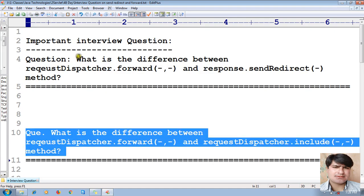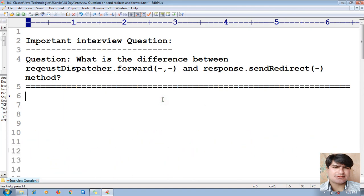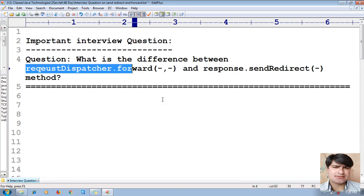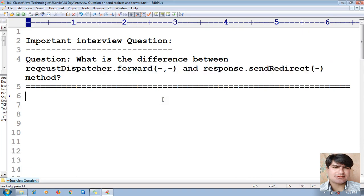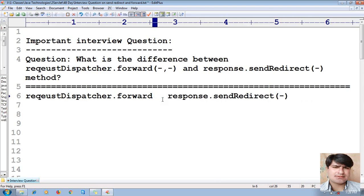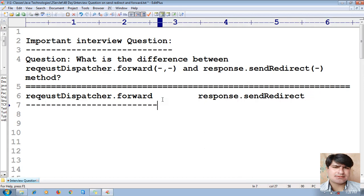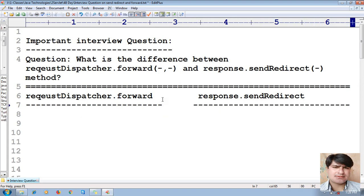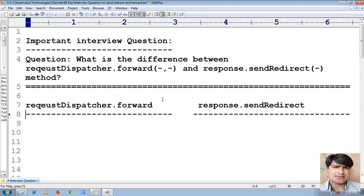After completion of this explanation, we'll proceed for one more important interview question: RequestDispatcher.forward() and RequestDispatcher.include(). Now let me proceed and arrange the proper setting. Here is my forward method and here is my response.sendRedirect() method. Let's see the differences one by one.